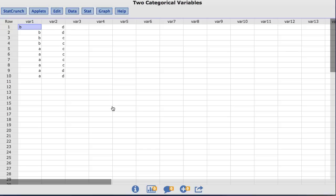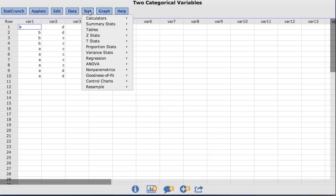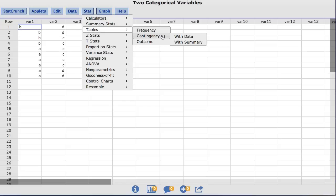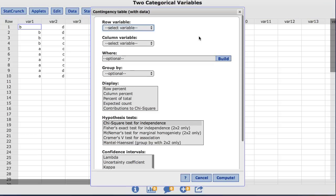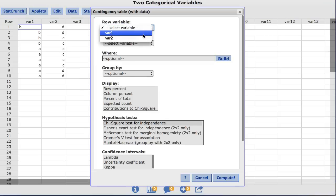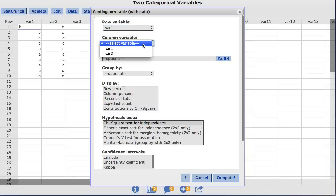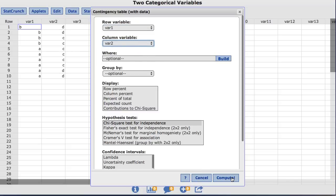Let's begin by creating a contingency table of the data in the var1 column cross-classified with the data in the var2 column. To do so, under the stat menu, choose tables, contingency, with data. I'll select my row variable as var1, and my column variable as var2, and click compute.